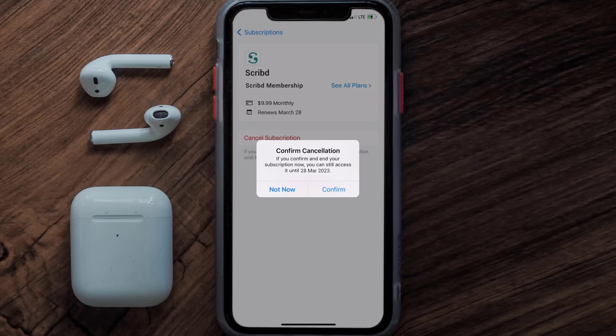And the great thing is, you can carry on using the app until the subscription date was originally due. Also, deleting the Scribd app or your Scribd account will not cancel your subscription, and subscriptions renew automatically unless you cancel your subscription manually on your own.